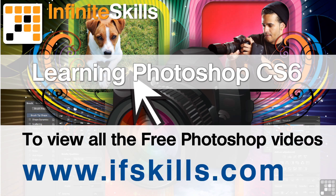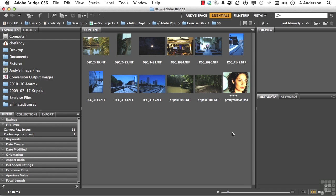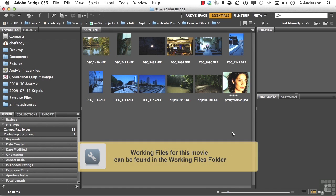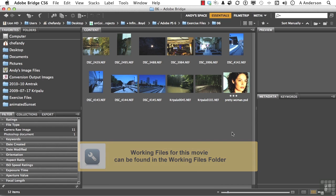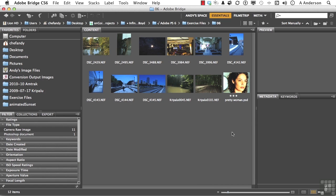This video is just a short extract from the entire course. If you wish to see all of the videos from this series at higher quality and in far larger screen size, head over to ifskills.com. We're in the exercise files for this chapter. Let's open up this one right here, 3996.